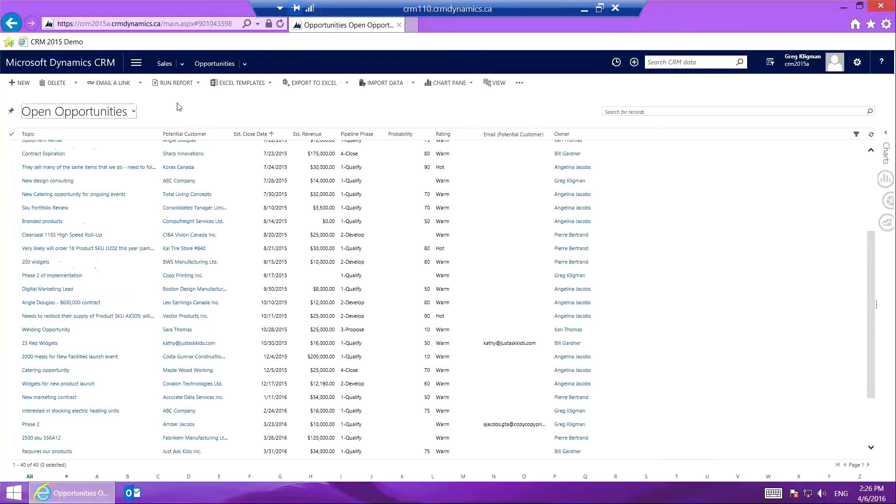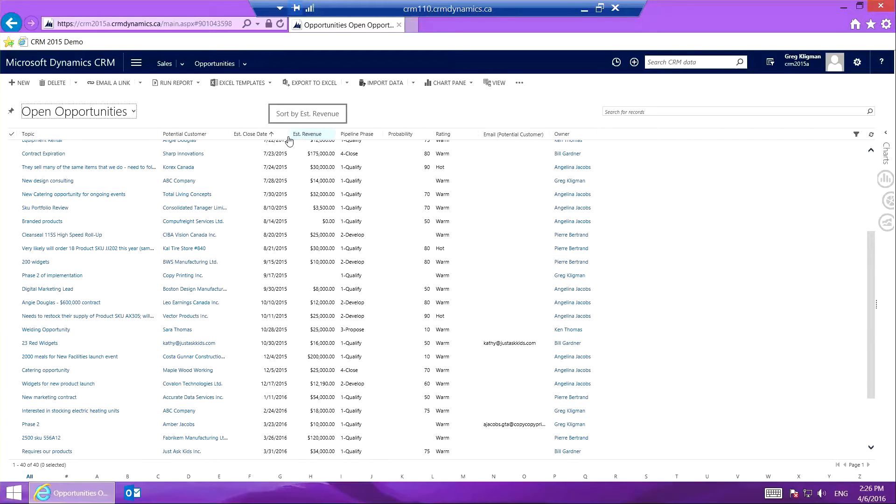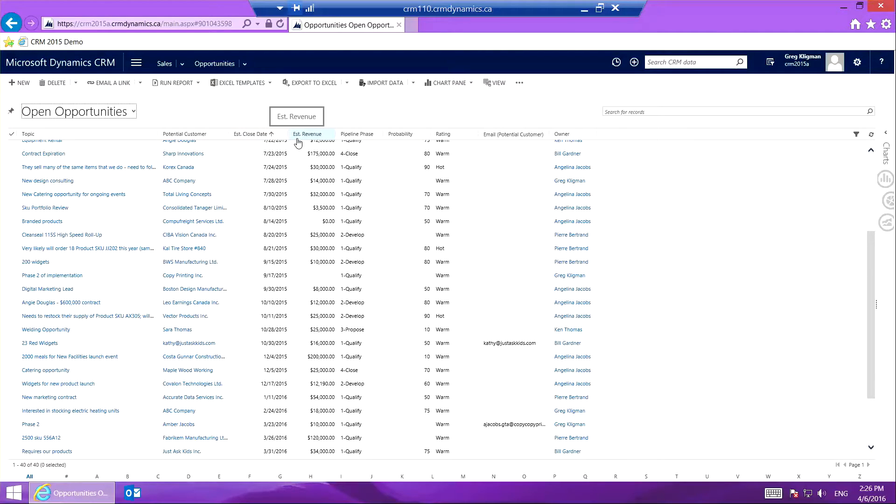For this open opportunities view, you can see I have potential customer, estimated close date, and estimated revenue. Let's say I wanted to have a new view with a column for next step date, right between estimated close and estimated revenue.